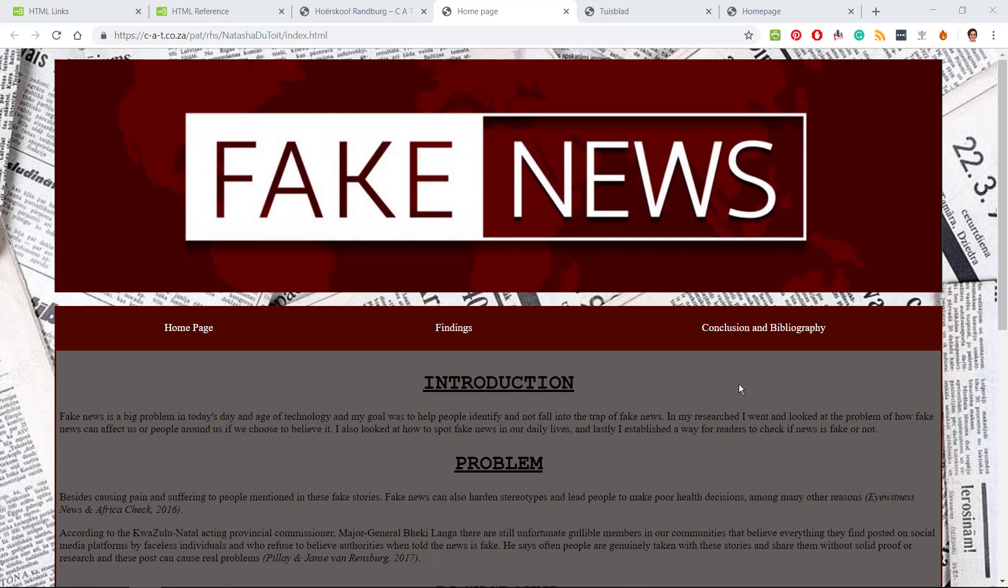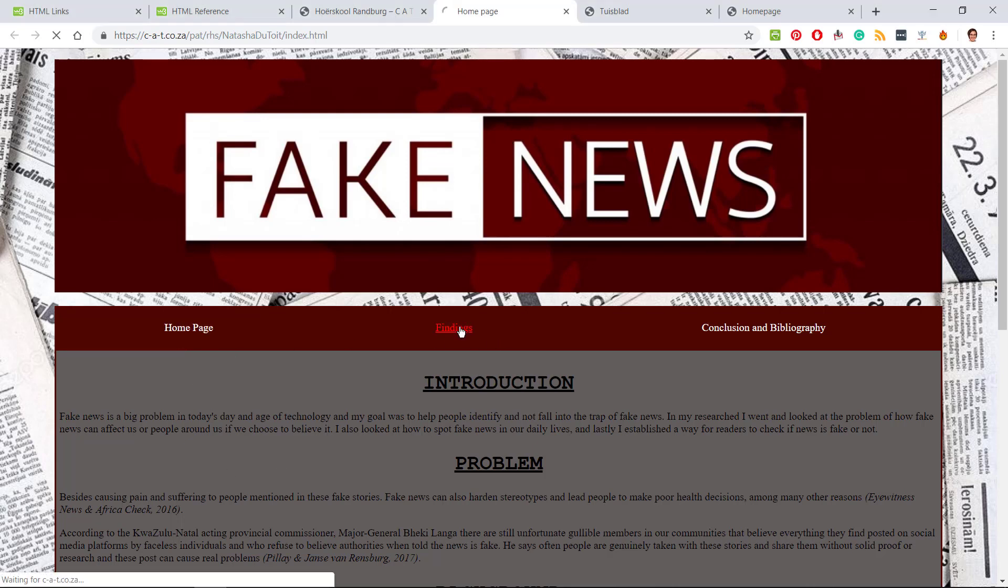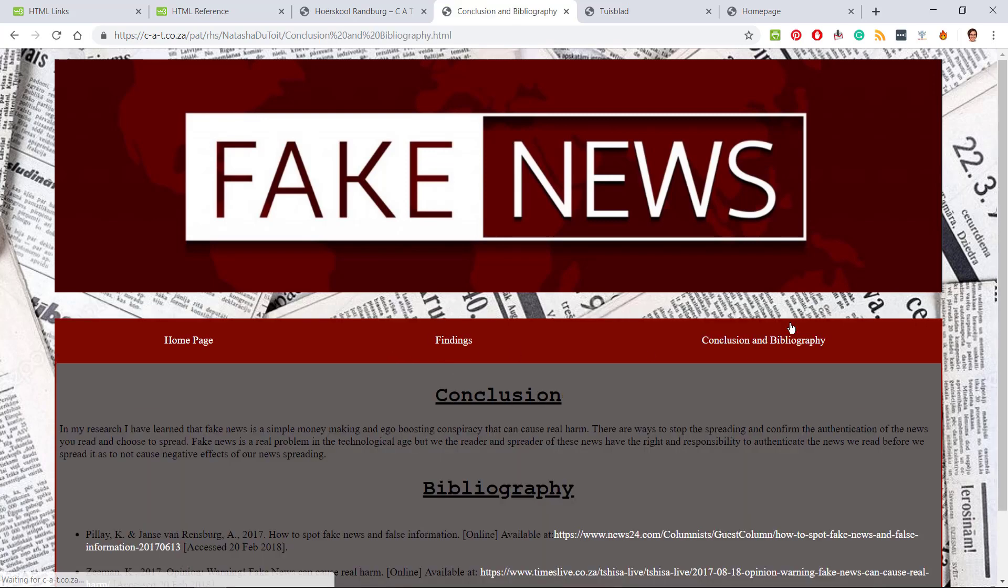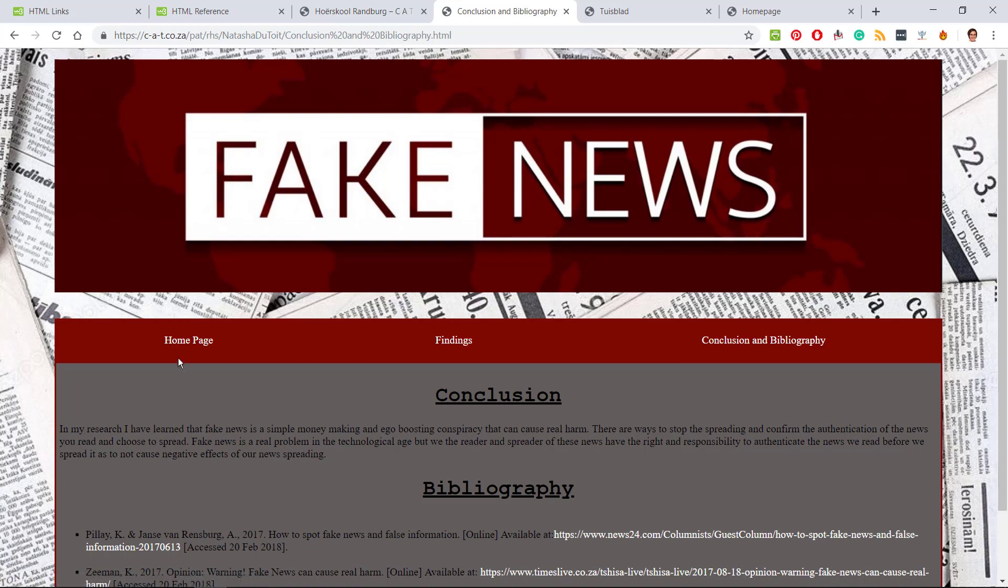Remember you need to keep your navigation consistent. You'll see here even though I'm on the home page I can still see the home page link. If I go to findings I can still see findings, if I go to conclusion I can still see conclusion and bibliography, and the three links are still in the same position.